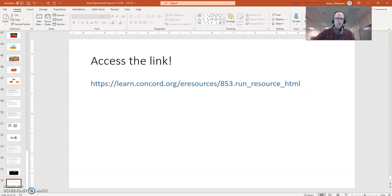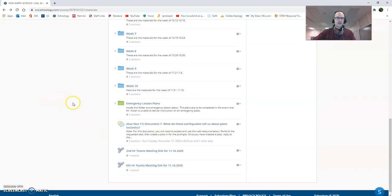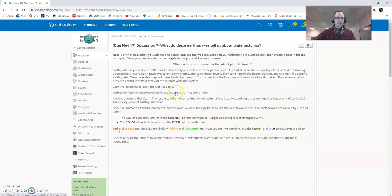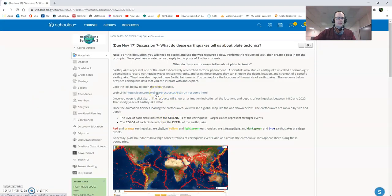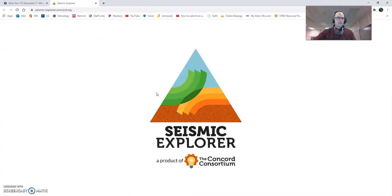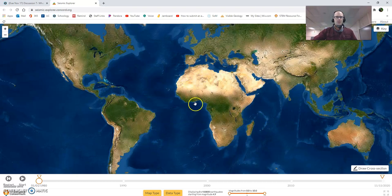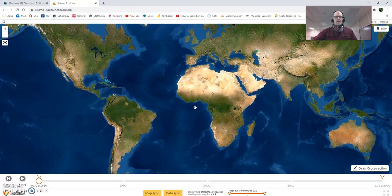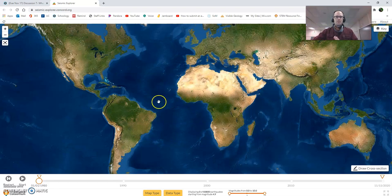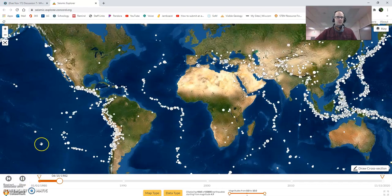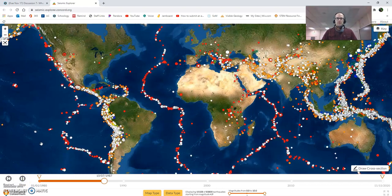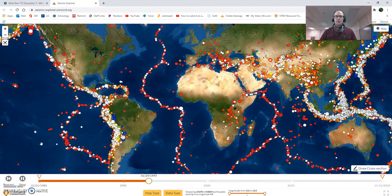If you open up that link, or find it on our course page in the discussion, this is going to load a map with nothing shown yet. What you need to do to populate this map with information is click Start. When I click Start, the map populates itself with earthquakes.